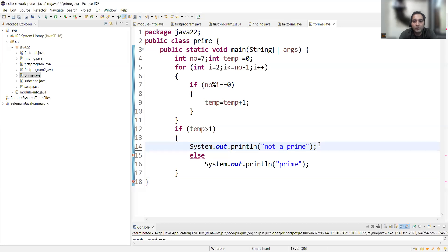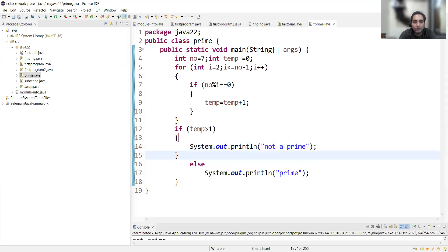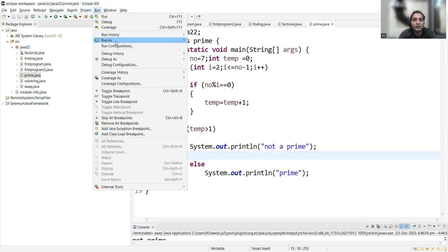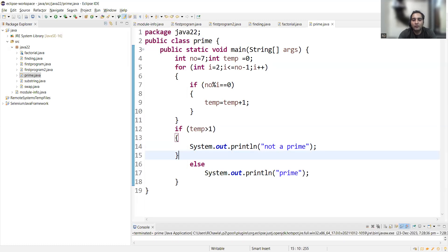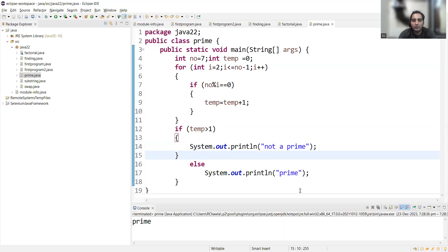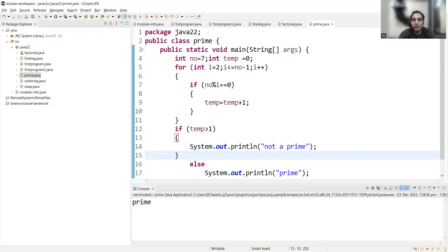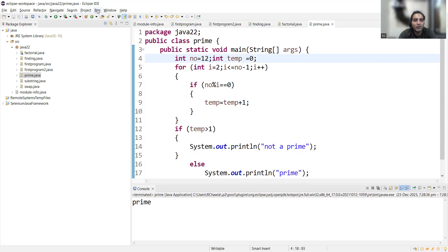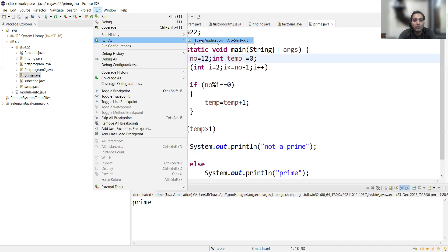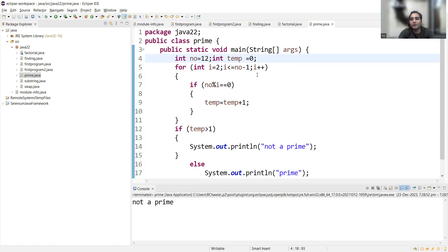We were getting an error because we had not closed the if statement, so let's close it. Now with number equal to seven, the output is 'it's a prime number'. Let's change number to 12, which is not a prime number, and the output is 'not a prime number'. This is the simple Java program to check whether a number is prime or not.